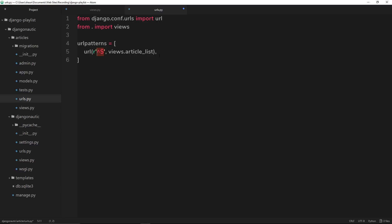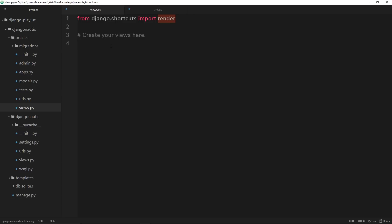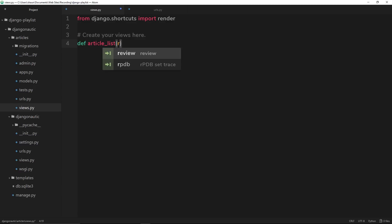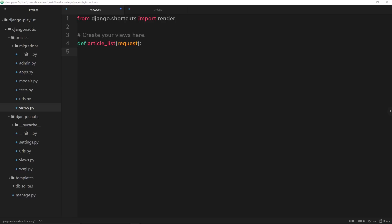The URL is going to be just forward slash, and we're going to fire a function called article_list when a user goes to this. So let's save this and go over to our views file. We need to create a function called article_list. It takes in the request object, and in here all we want to do is render a template to the user which is going to show a list of articles. So we say return render — the first parameter is always the request object, and the second parameter is going to be the template that we want to render.